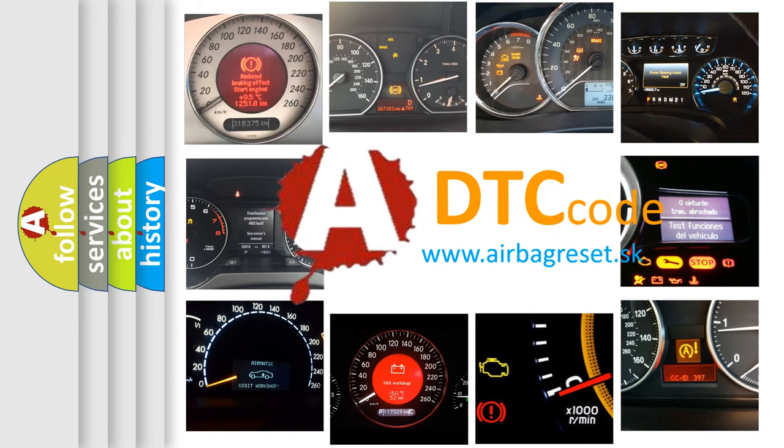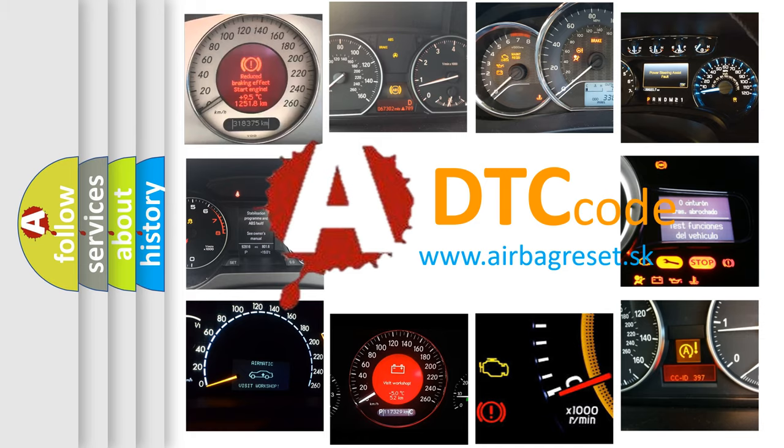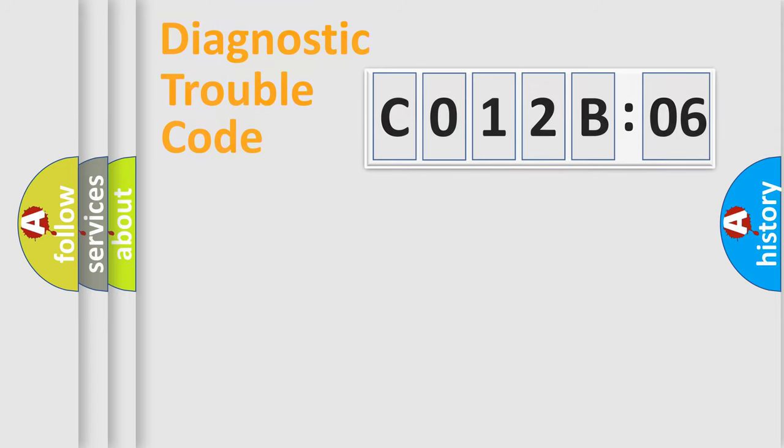What does C012B06 mean, or how to correct this fault? Today we will find answers to these questions together.